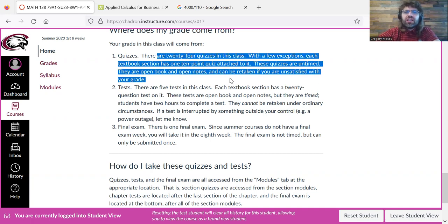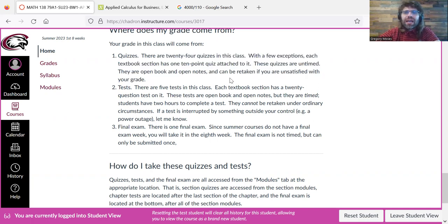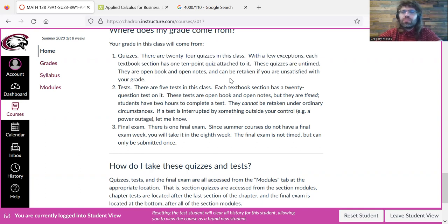The quizzes are laid back. They're untimed, and if you are not satisfied with your grade on one of them, you can look at the feedback and study the material and retake the quiz to replace the grade with a better grade.